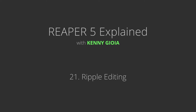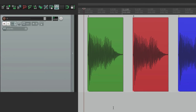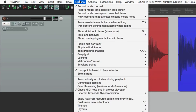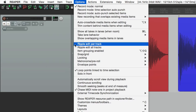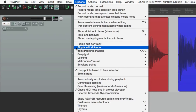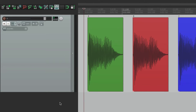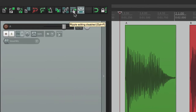Next I want to show you ripple editing in Reaper. Ripple editing defines how we edit in Reaper and there are three different modes. Under Options in the menu we can see ripple edit per track and ripple edit all tracks, or we can choose none. We can also toggle it in the toolbar: off, ripple editing on one track, or ripple editing on all tracks.